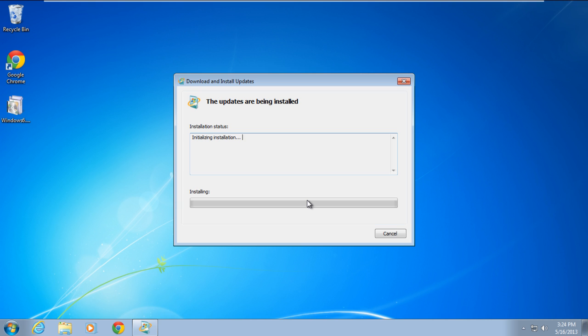Once you are done, the Download and Install Update window will open up and will initialize and install the hotfix.